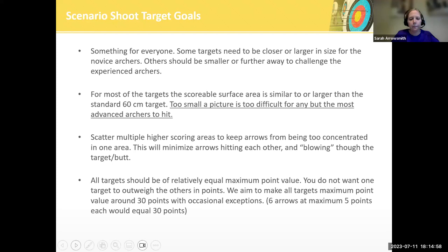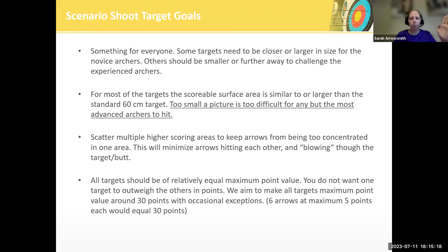We're typically very trained to shoot right in the middle of our target, which often causes our targets to blow out in the middle. So if you're planning a tournament, this is an opportunity to put your high-scoring areas in other places besides the middle to spread out those areas and preserve the target butts. Every target that is put out should have relatively equal maximum point values — typically the maximum is 30 points with the highest individual arrow being five points.